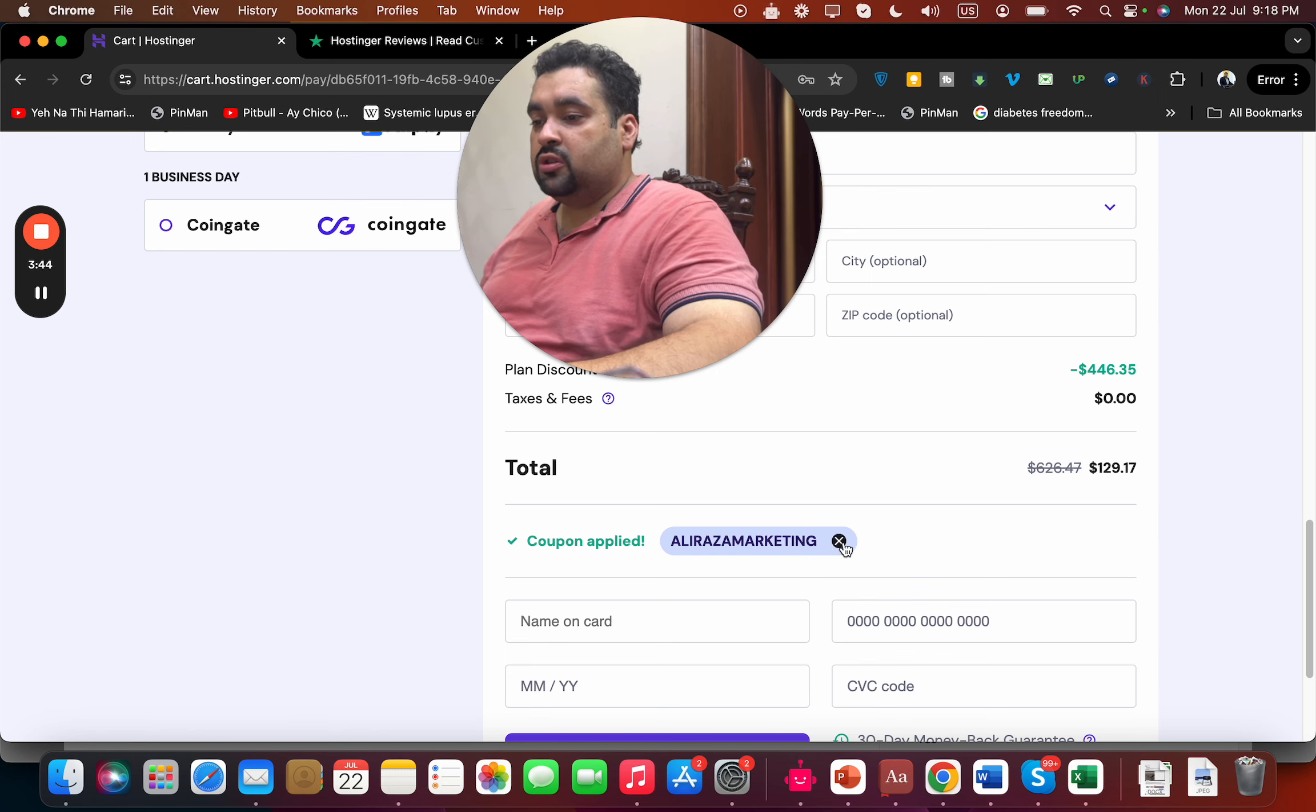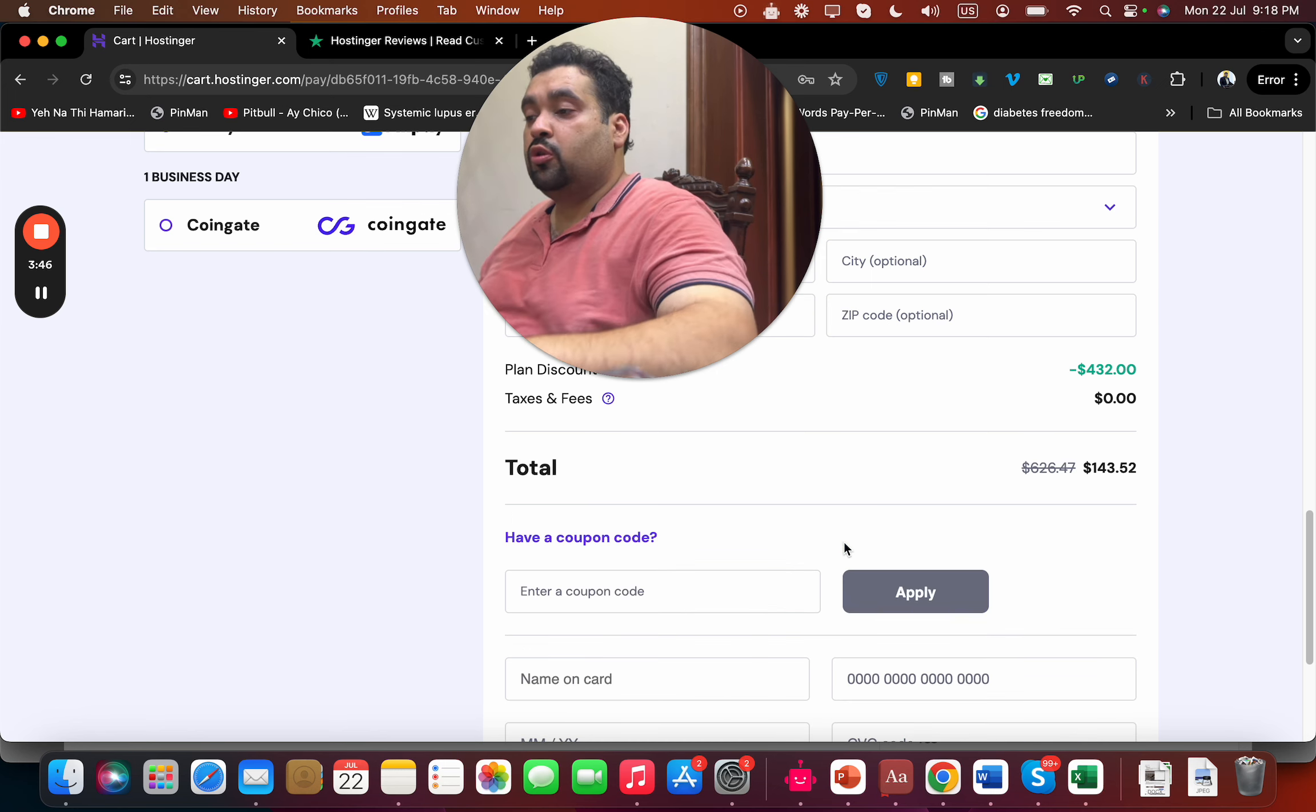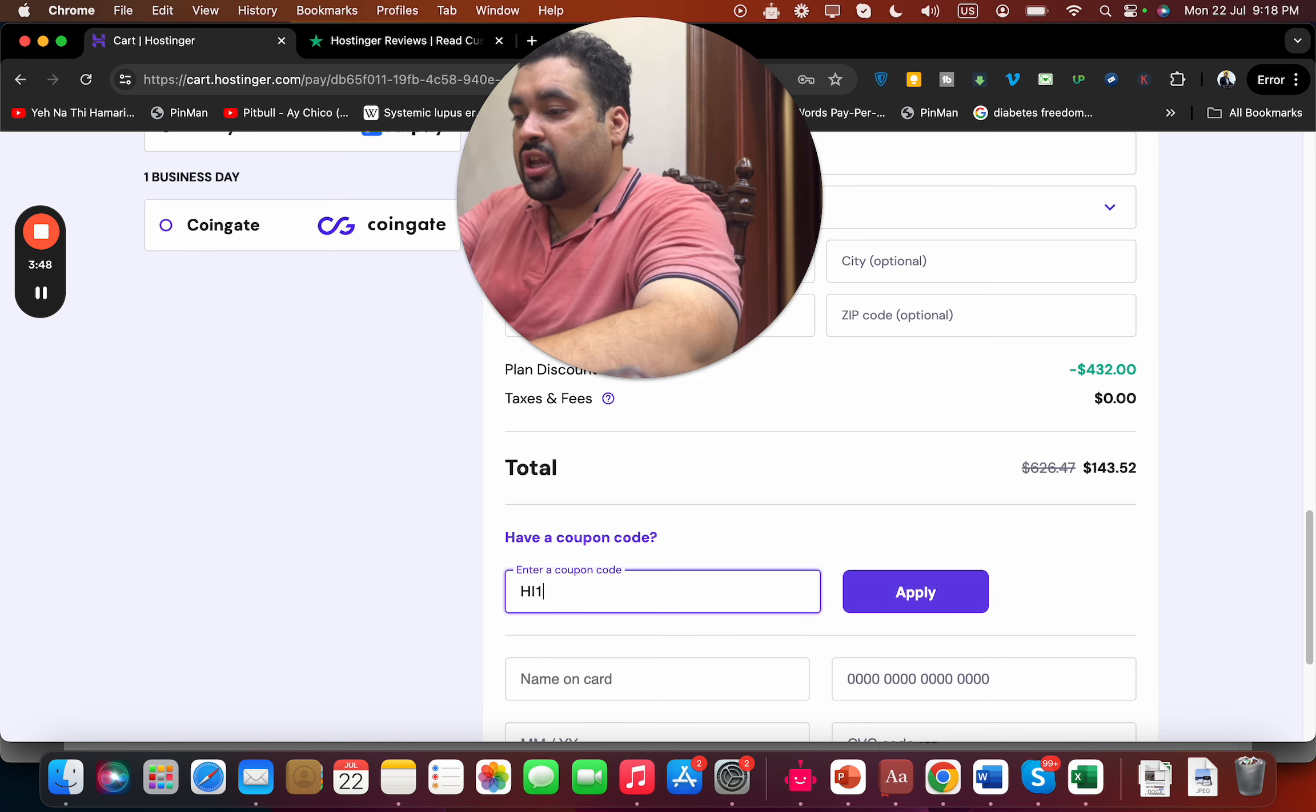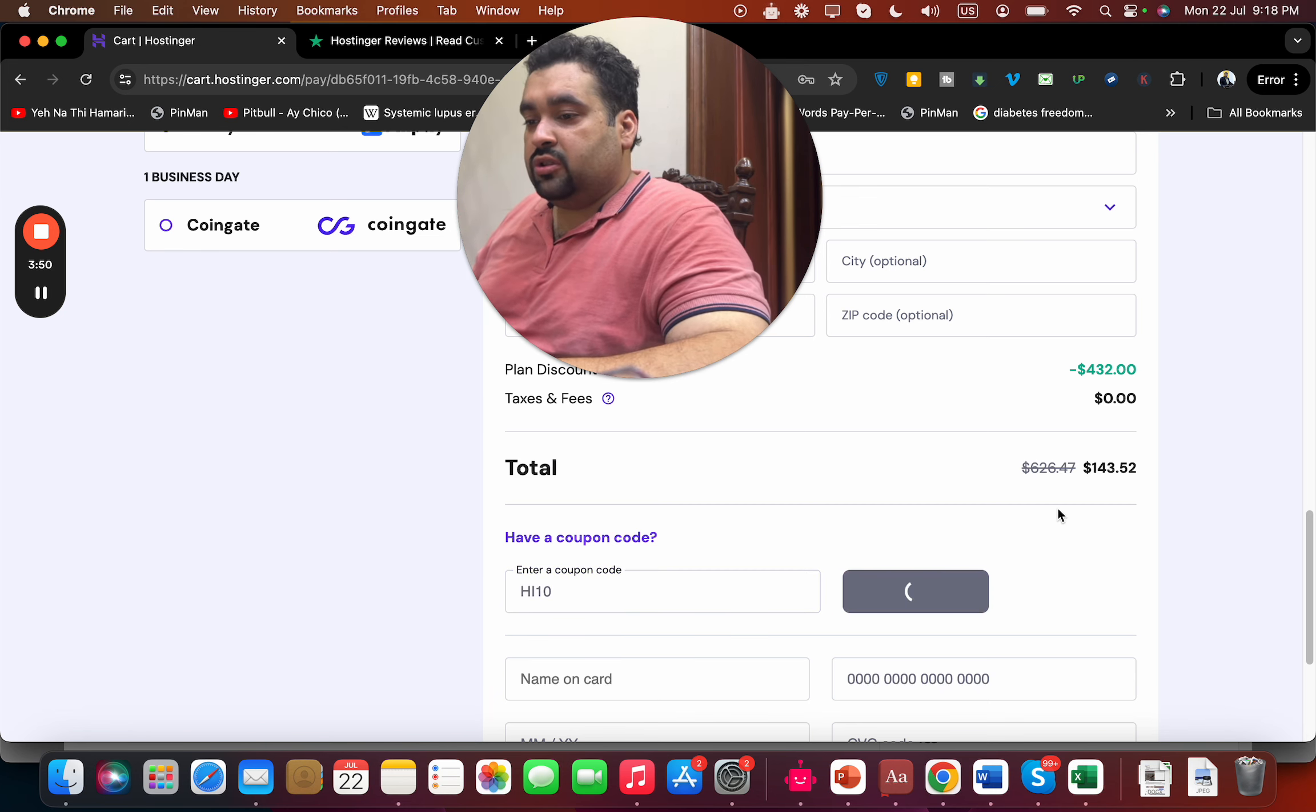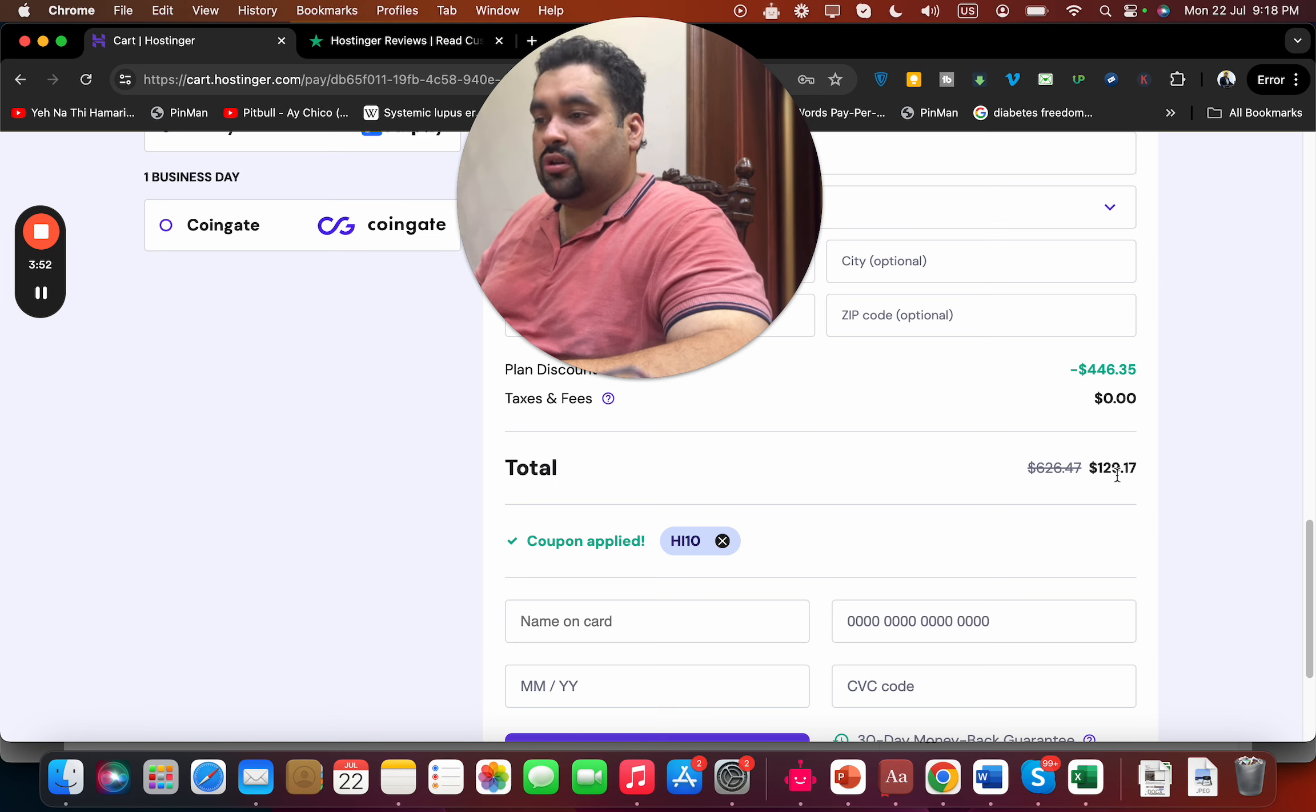When you've written this coupon code, there is another coupon code as well. It is 'HI10'. Simply select apply on this one and you can see the price got a further discount.